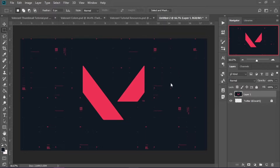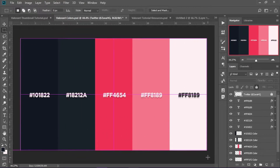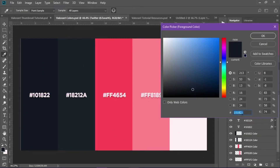Once you have your image pasted in for whatever you want to use as your background, you're going to want to put a gradient overlay on it so that the elements you really want to contrast from the background — like the text and the character image — really pop out. These are the colors I'm going to be using; you can take these hex codes and copy and paste them into the color picker.